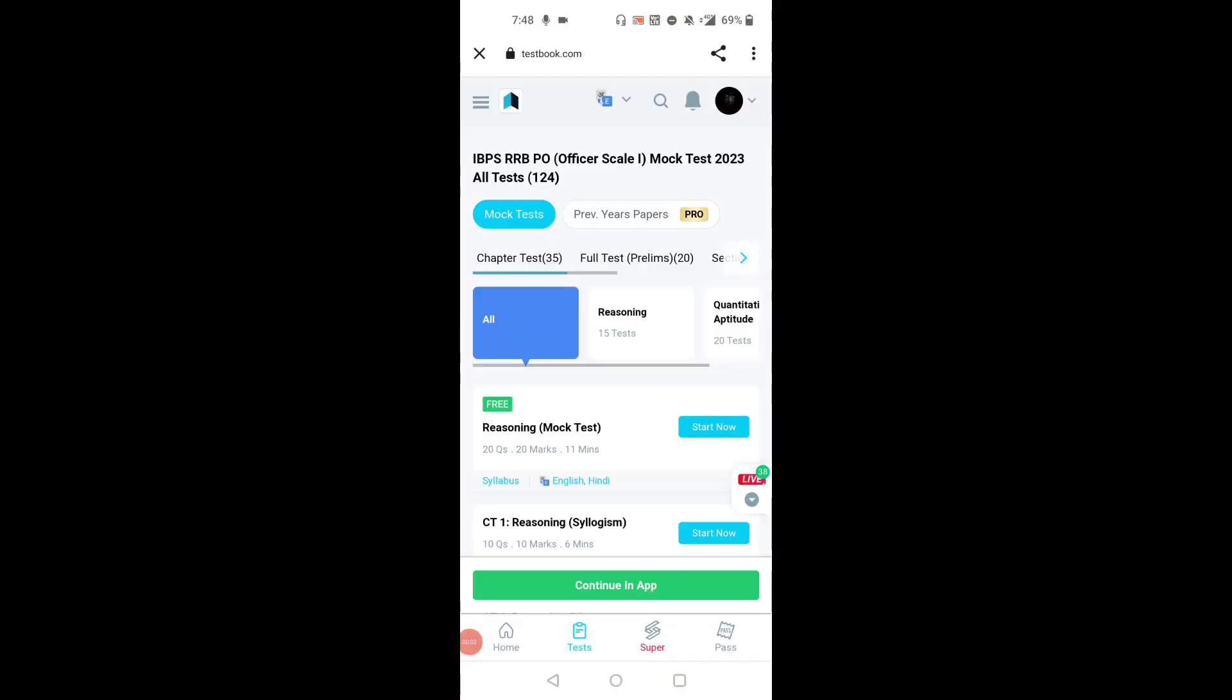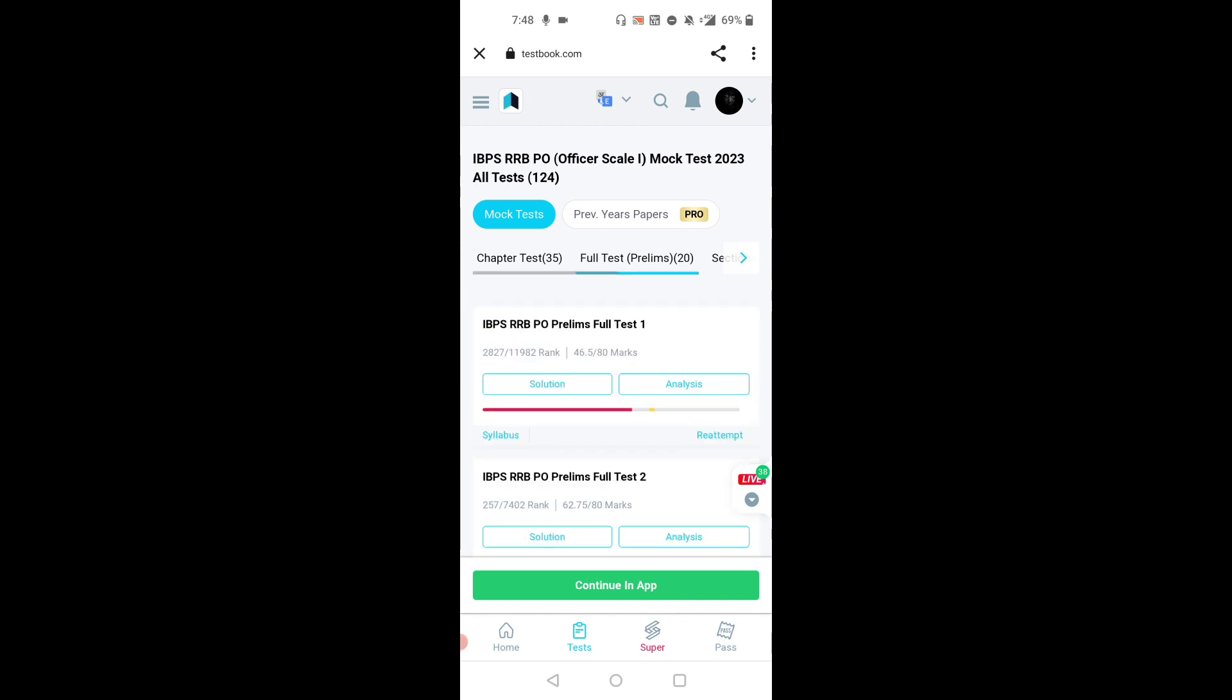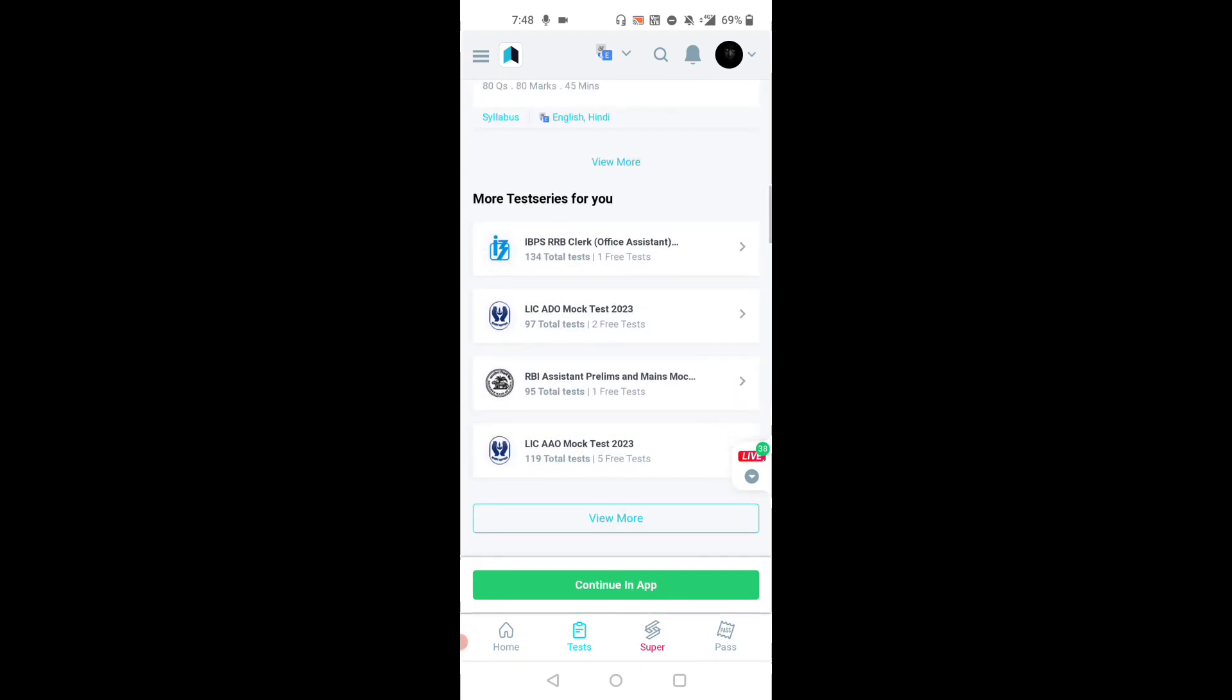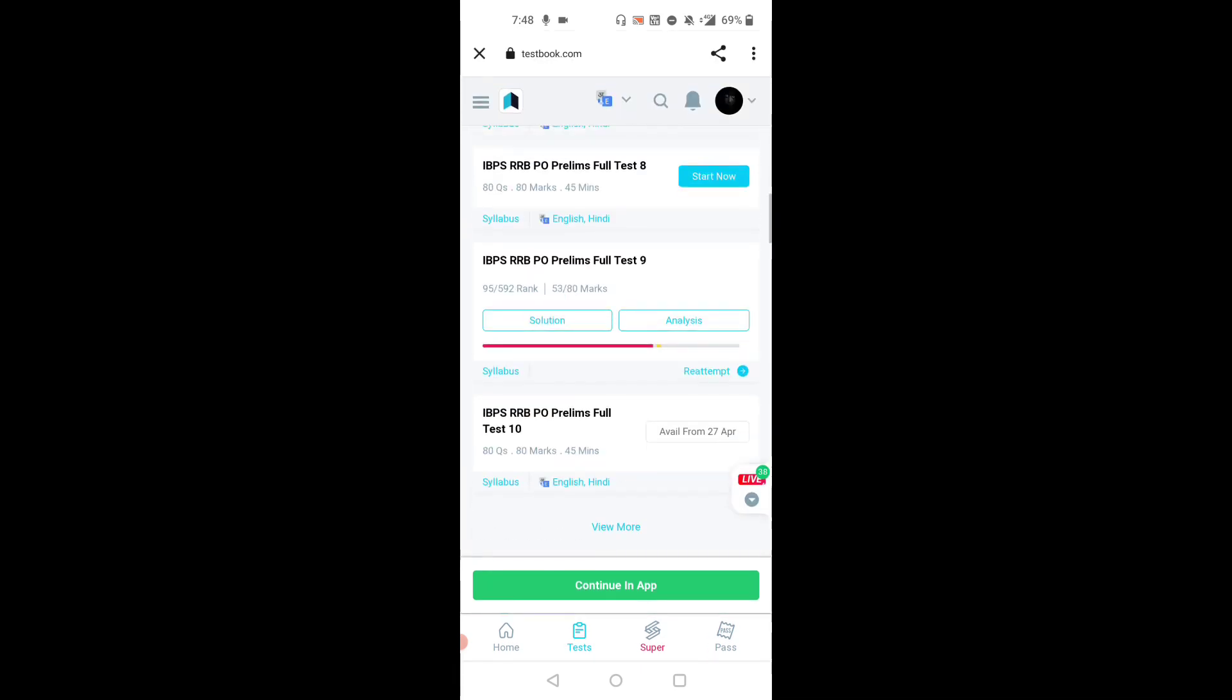Hi everyone, welcome back to my channel. Today I'm attempting a prelims mock test in the Textbook app. This is for IBPS RRB PO, Officer Scale 1, in the mock test 2023 test series. Today I attempted the 9th mock test in